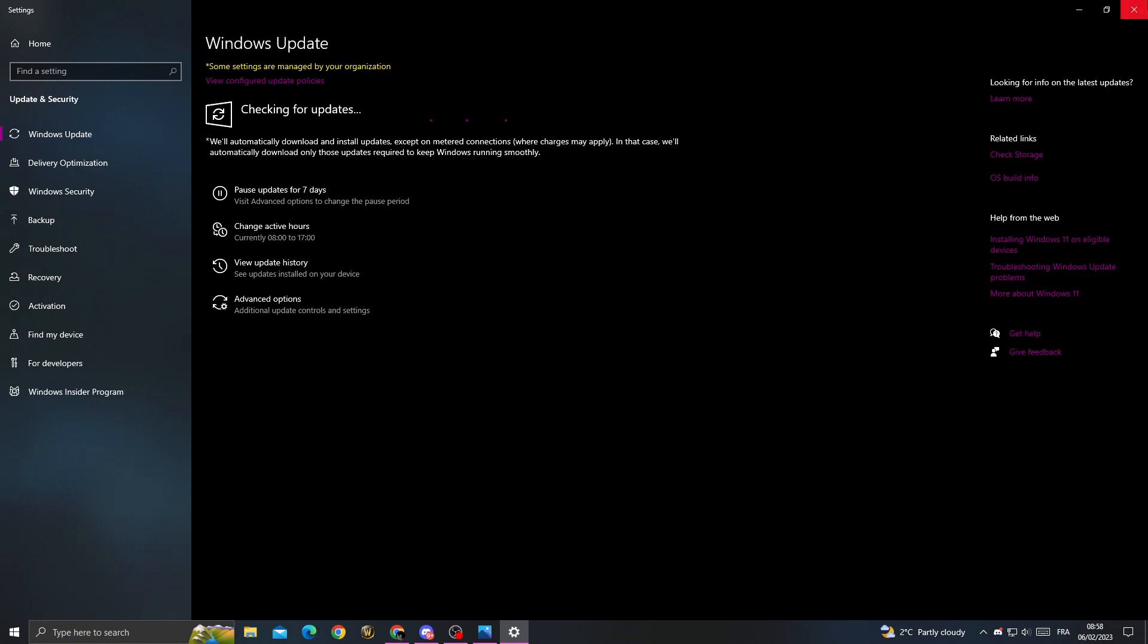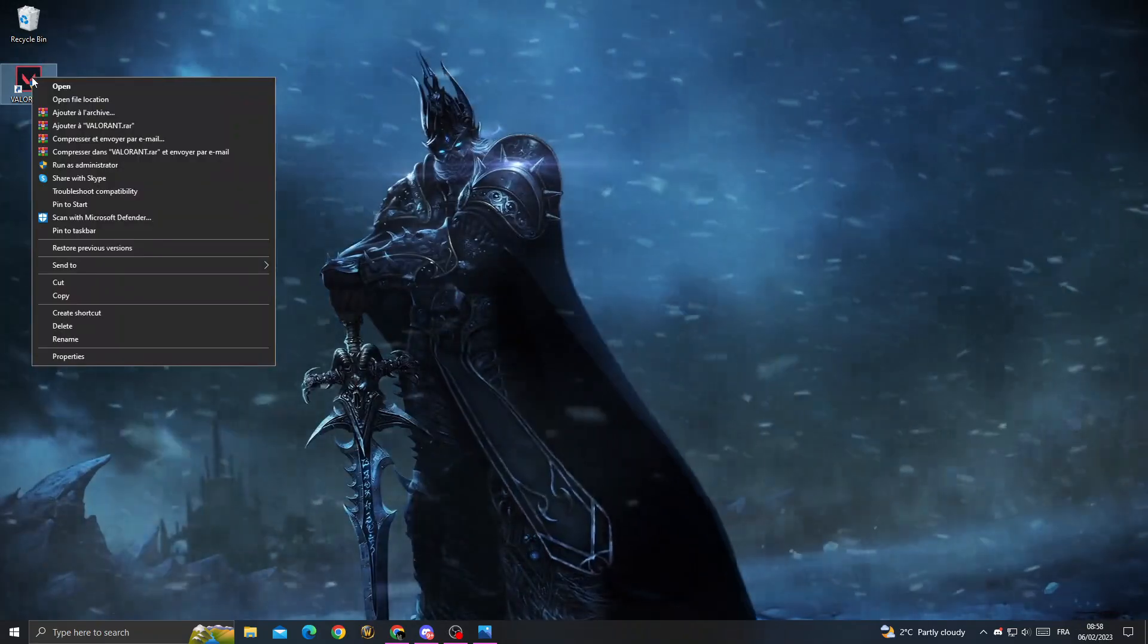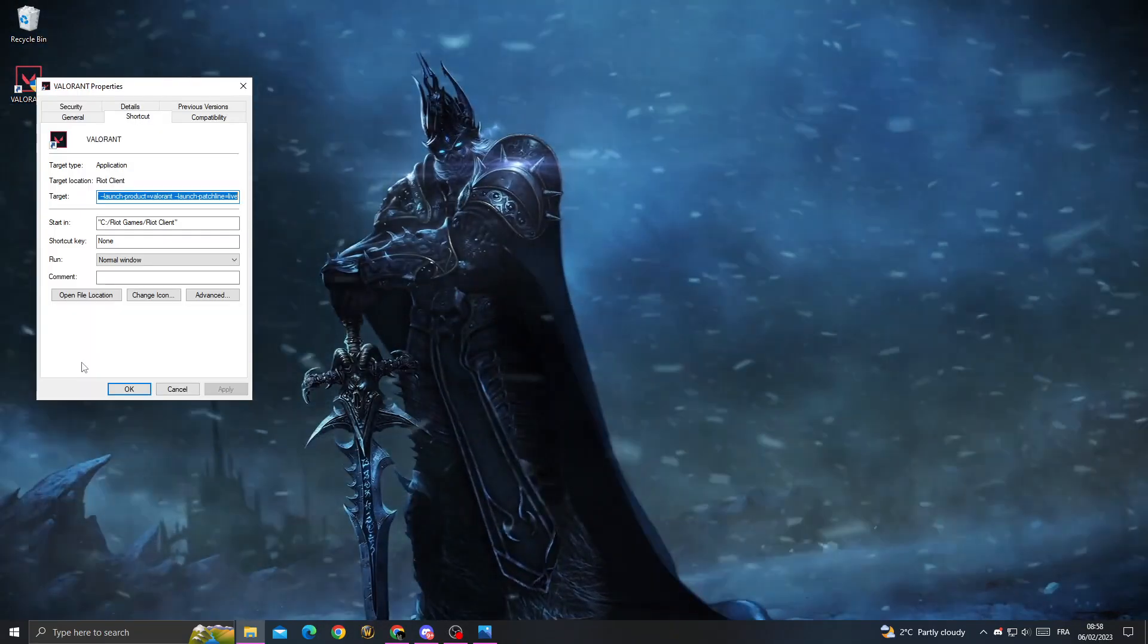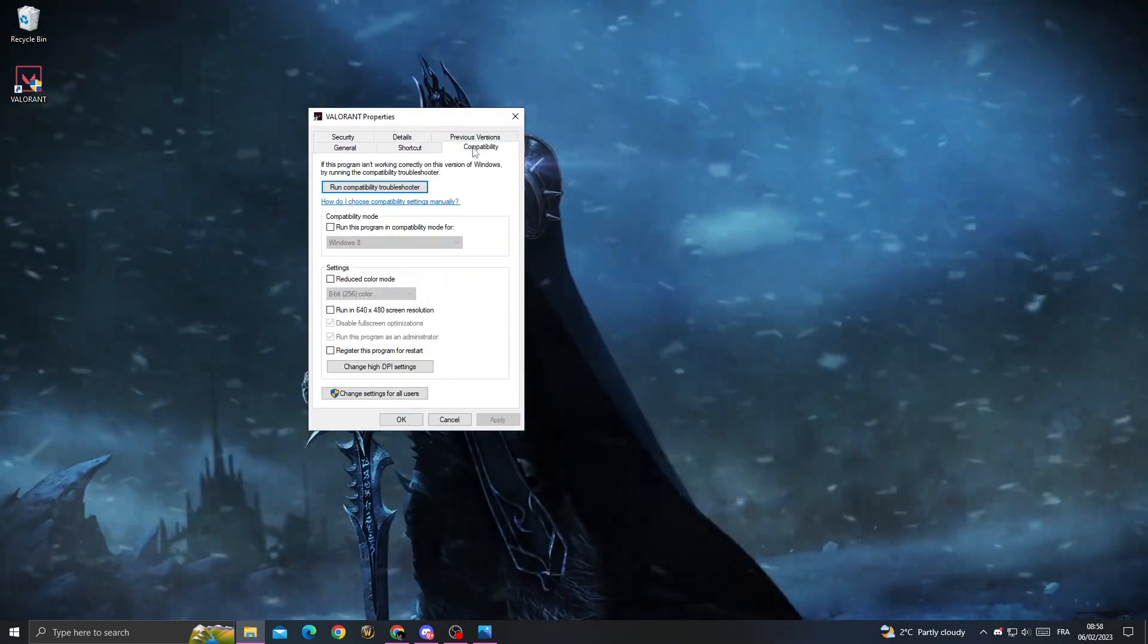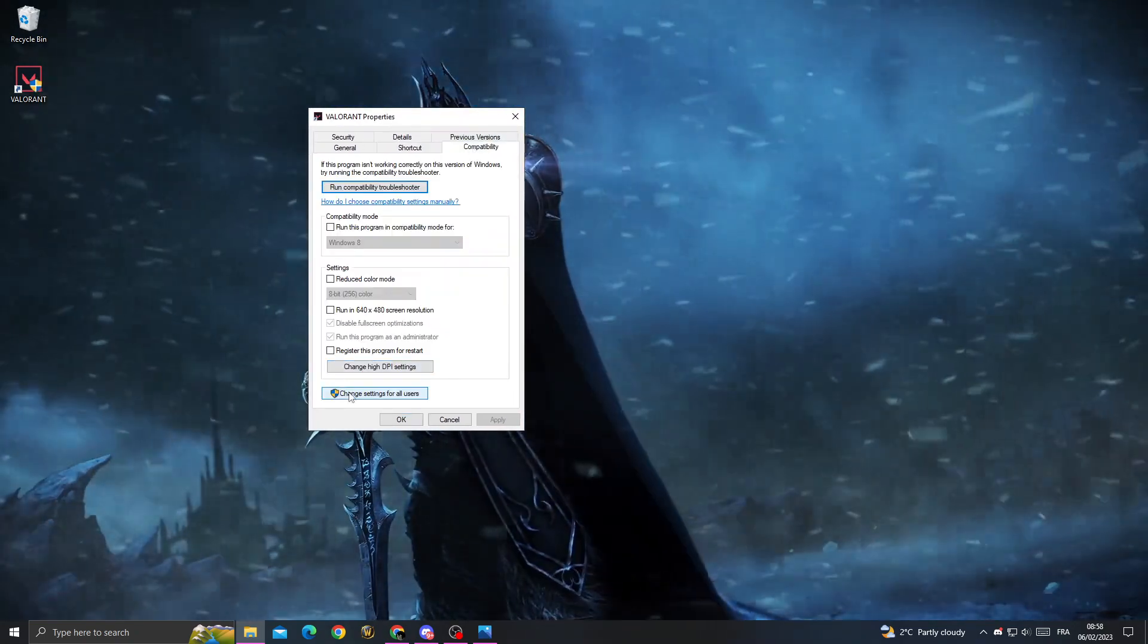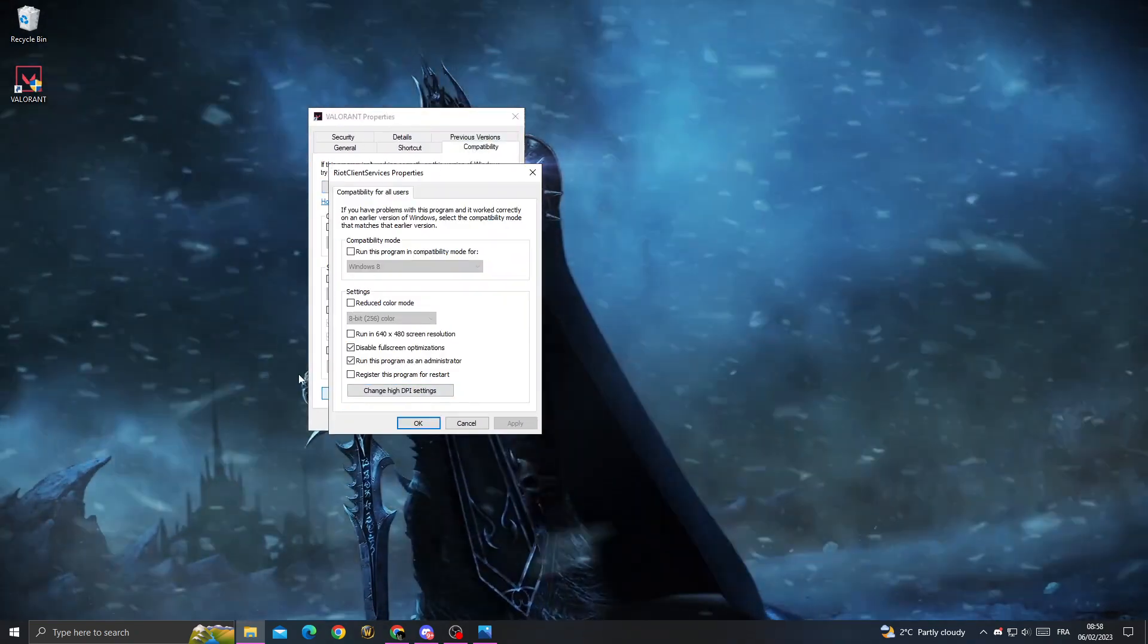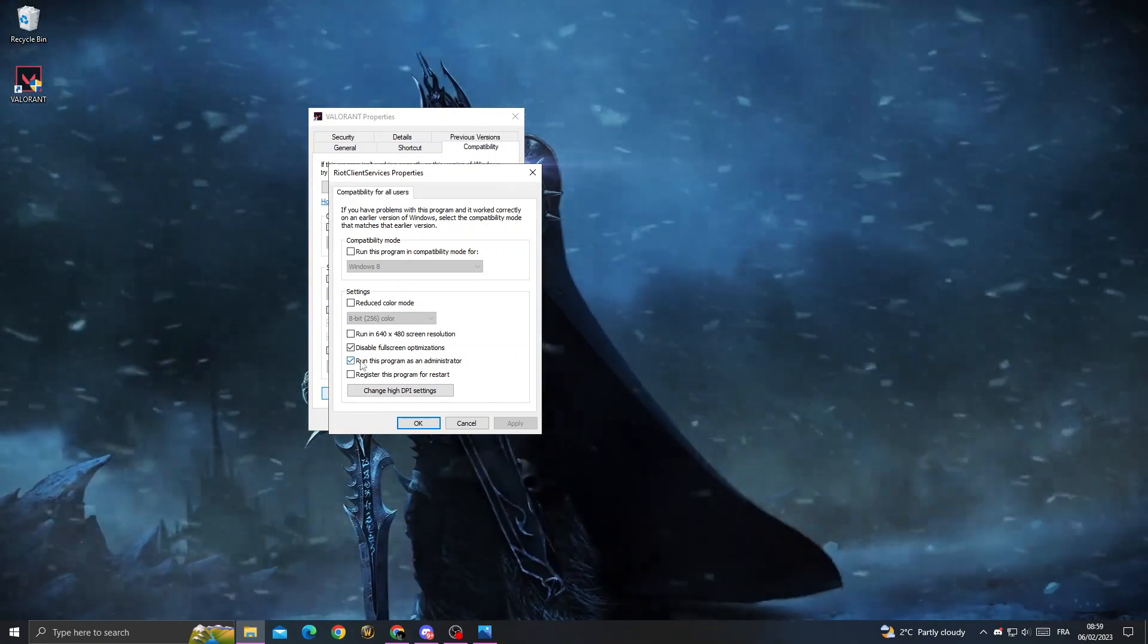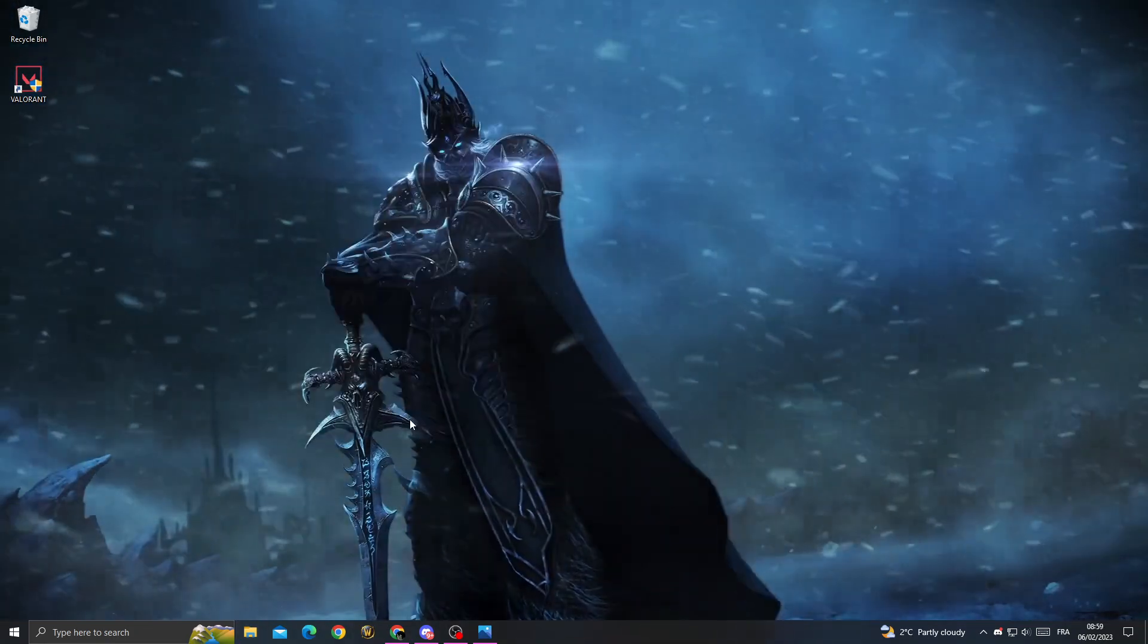After that, the last thing you need to do is click Properties, then Compatibility. Check 'Change settings for all users' and enable those two options, then click OK.